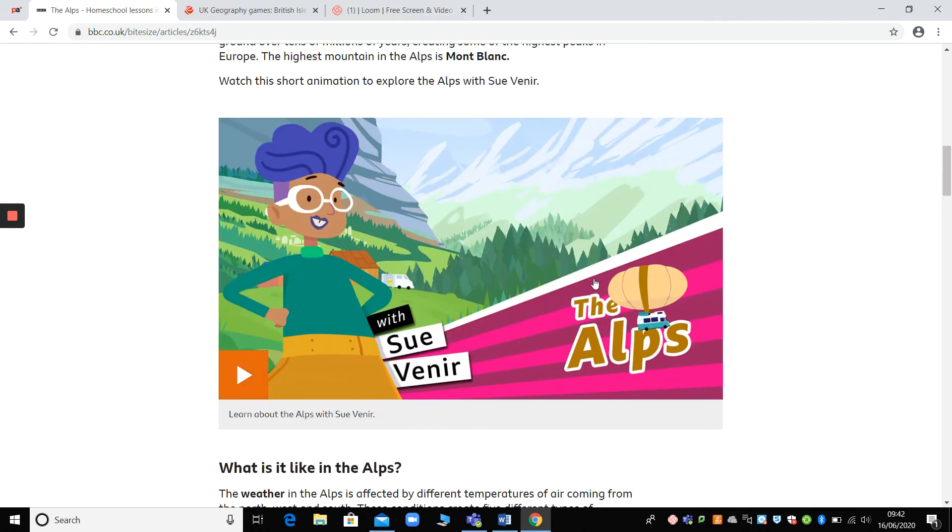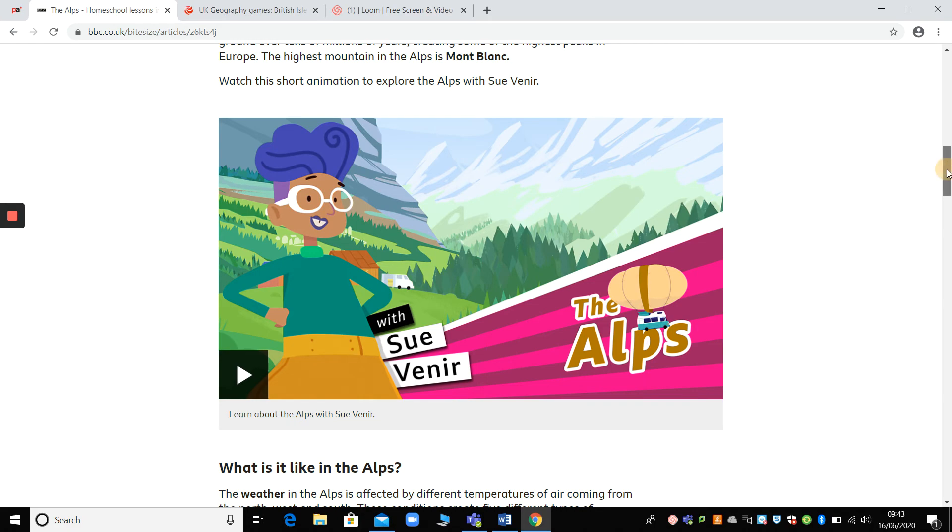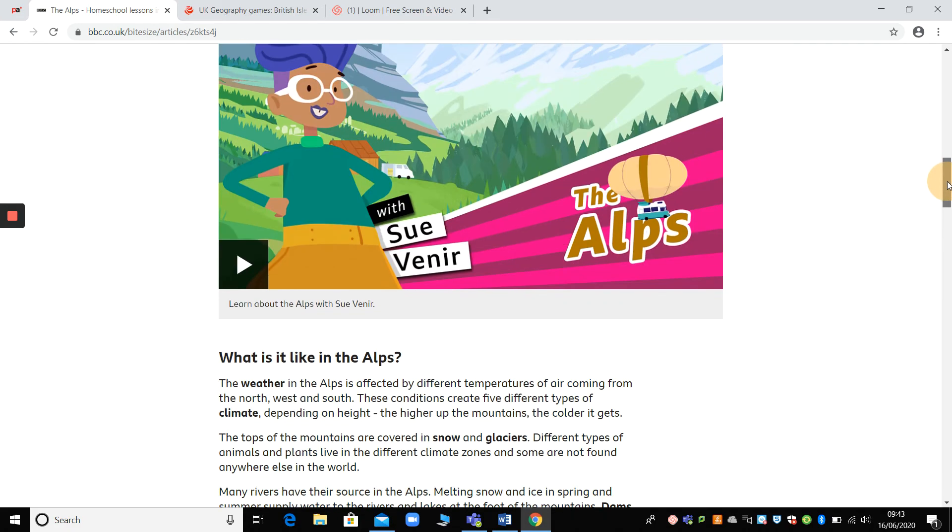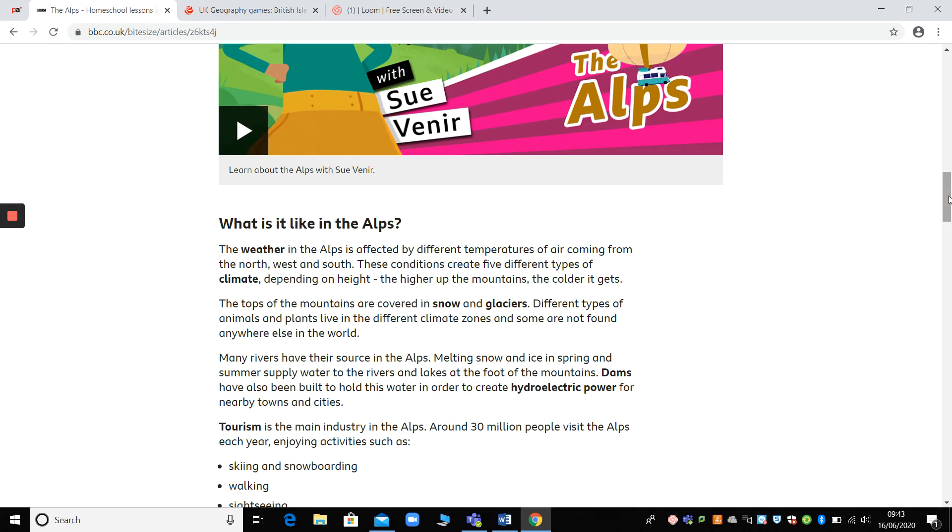Then there's an animation to watch. I love this. With souvenir. Do you get it? It's like one of my bad jokes. So you can learn about the Alps on that animation. Then this links with your work on mountains that we did earlier in the year.